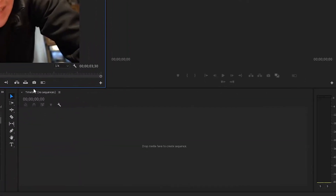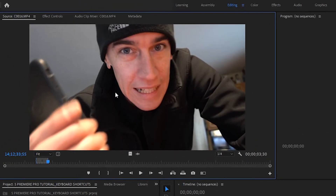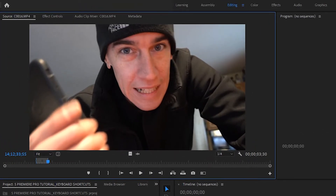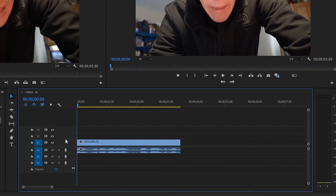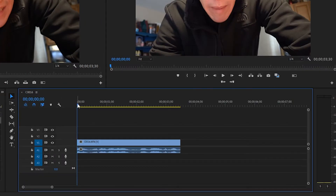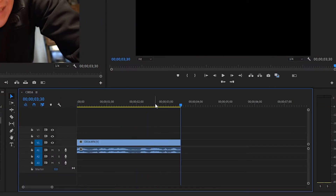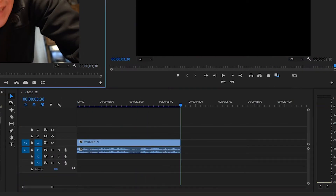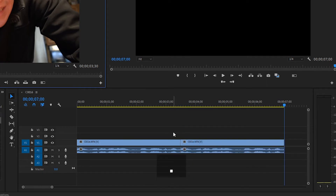As you can see in the timeline, we do not have a sequence, so we're going to have to create one. I'm okay with using the settings based on this clip, so we'll just drag it right from that window down to the timeline. We also know that we can bring clips into the timeline by pressing period, but we have to drag it in or create a sequence in order to start using that.